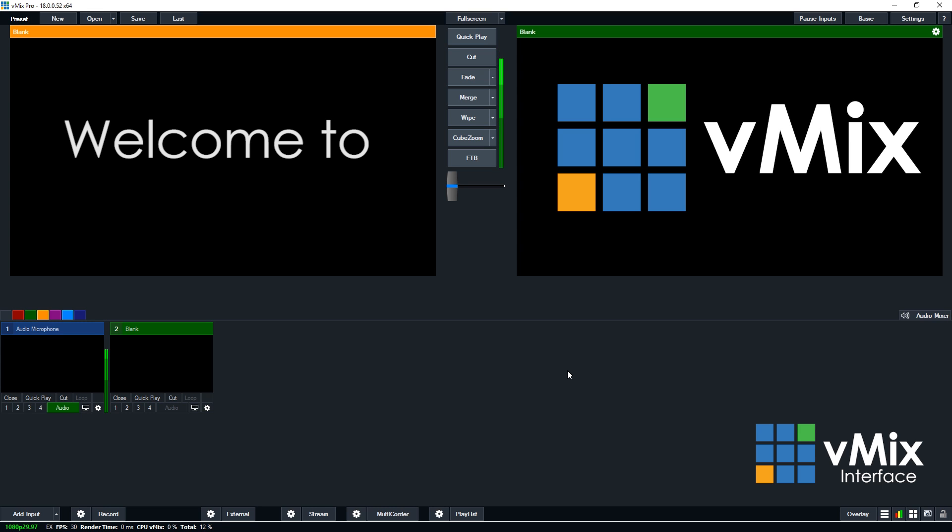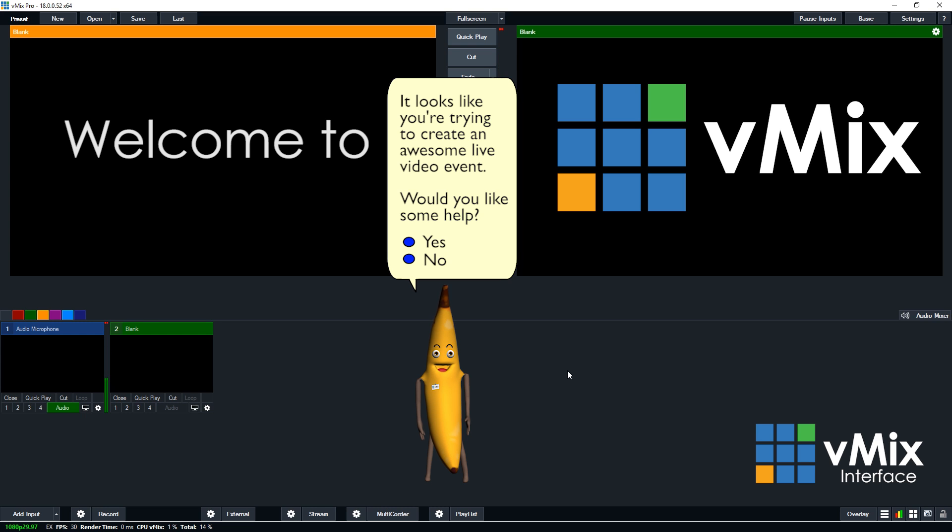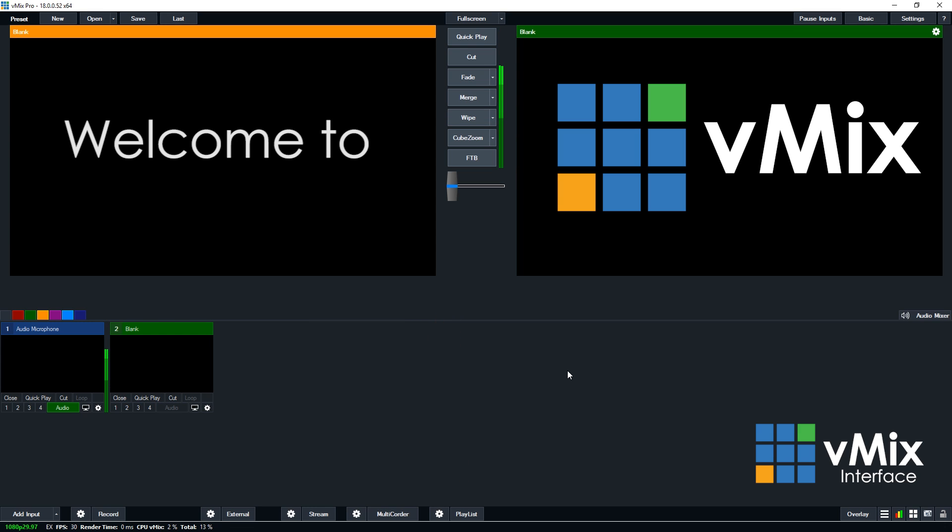I'm using vMix 18, so your screen might look a little different to mine as we're adding new features to vMix all the time. Who knows, we may have even added a cool friendly helper that assists you when you're first starting out. It looks like you're new to vMix, can I help you? But don't worry, I don't think that's going to happen anytime soon.